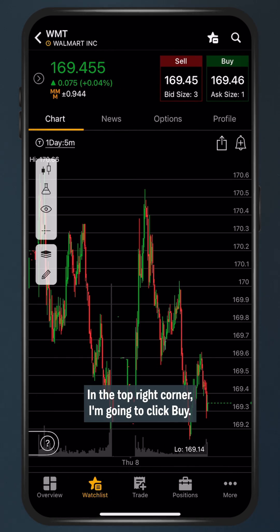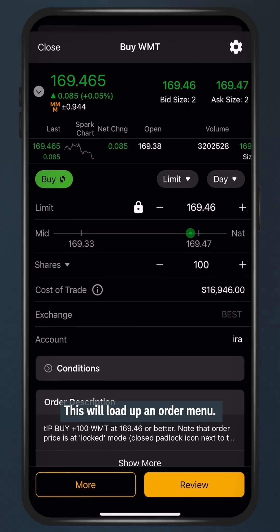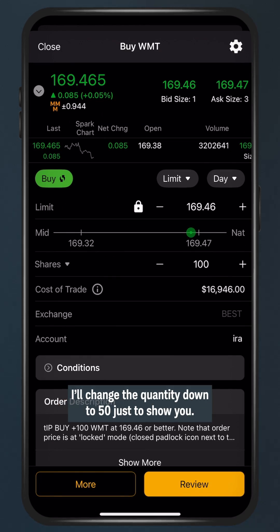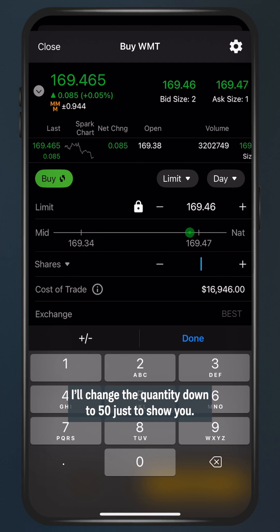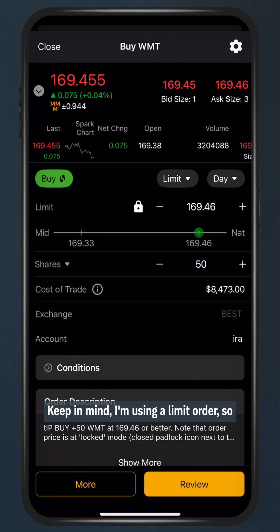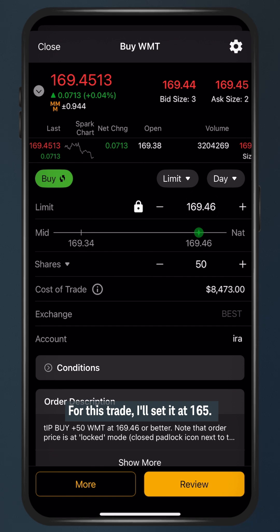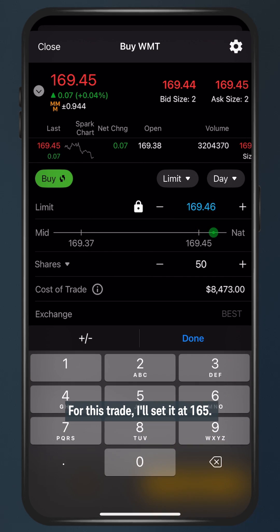In the top right corner I'm going to click buy. This will load up an order menu. I'll change the quantity down to 50 just to show you. Keep in mind I'm using a limit order so I can set a price I like for the order to trigger. For this trade I'll set it at 165.